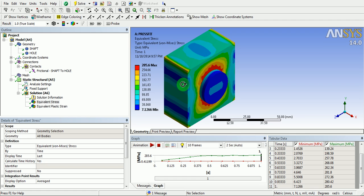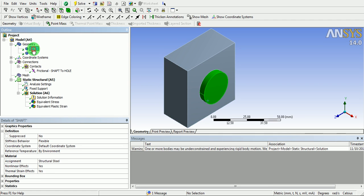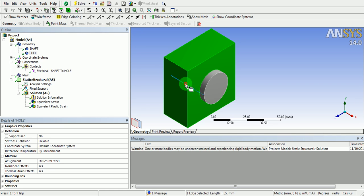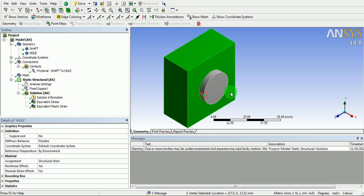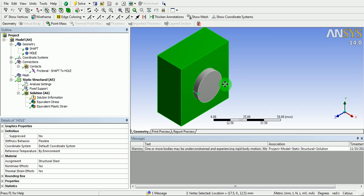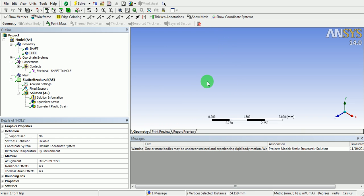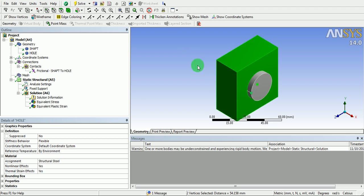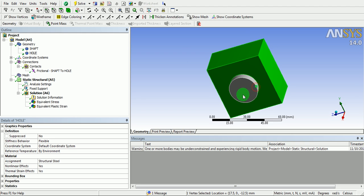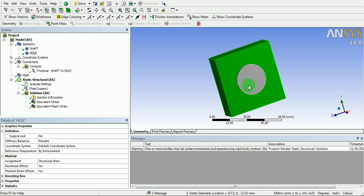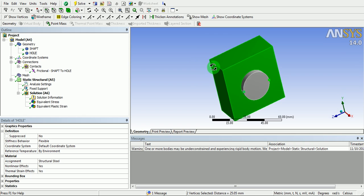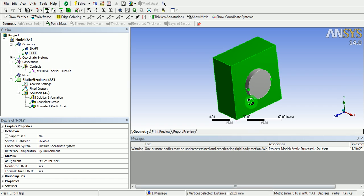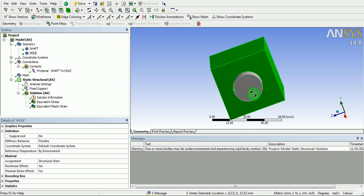The first part is the shaft and second part is the hole. These two parts have the dimension of height 50 mm and they have the diameter of the shaft as 25.05 mm and diameter of the hole as 25 mm.